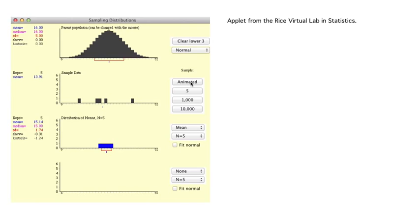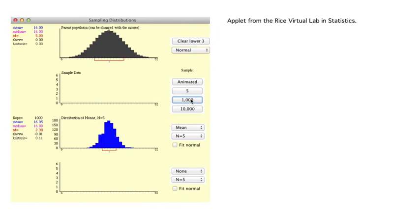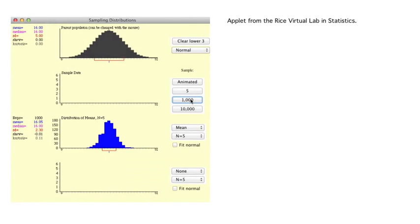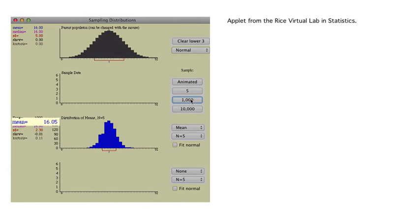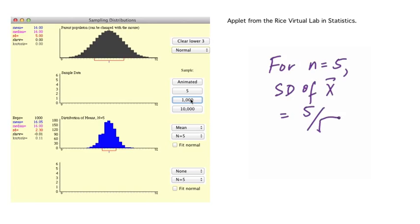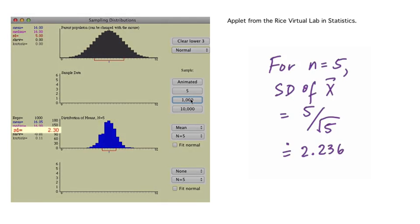Now let's take a thousand samples. We now have a clear distribution of all one thousand sample means, and it appears to have a normal distribution. Its mean is 16.05, very close to the 16 in our theoretical model — which is what we expect since we have an unbiased estimator. It is also much less spread than the theoretical model. The standard deviation of the distribution of means for samples of size 5 should be the theoretical standard deviation divided by the square root of 5, which is 5 / √5 = 2.236, very close to the 2.30 we observed.